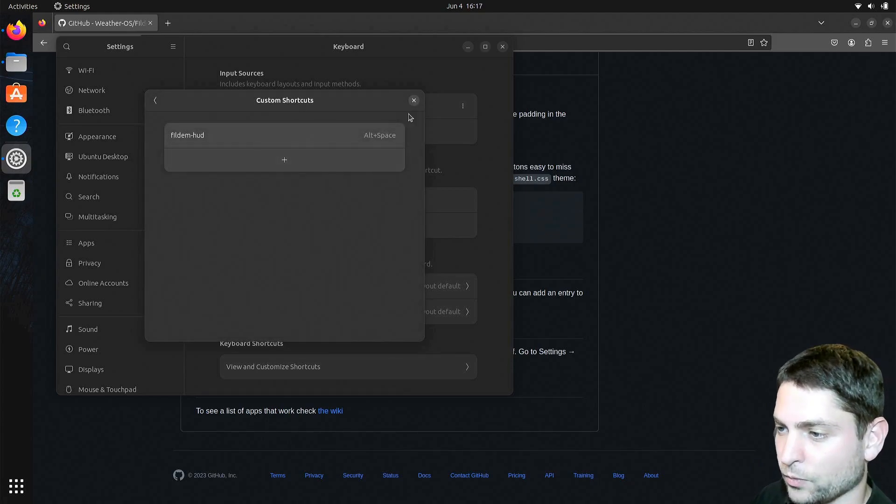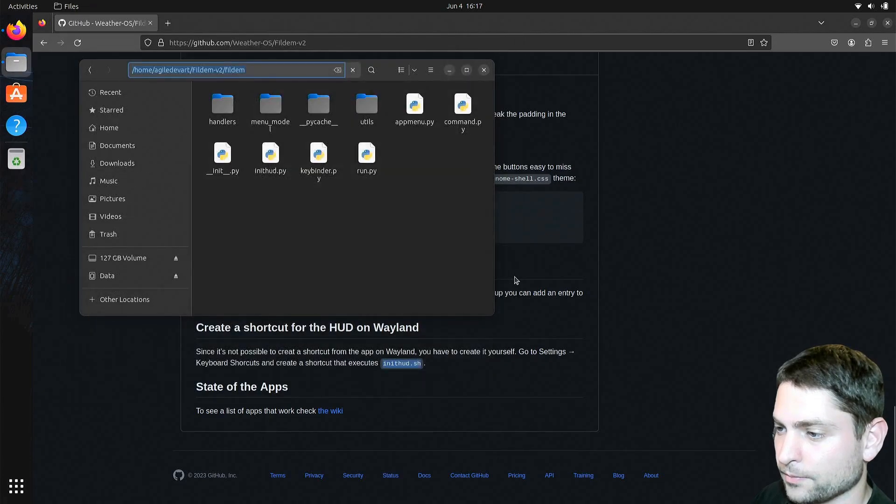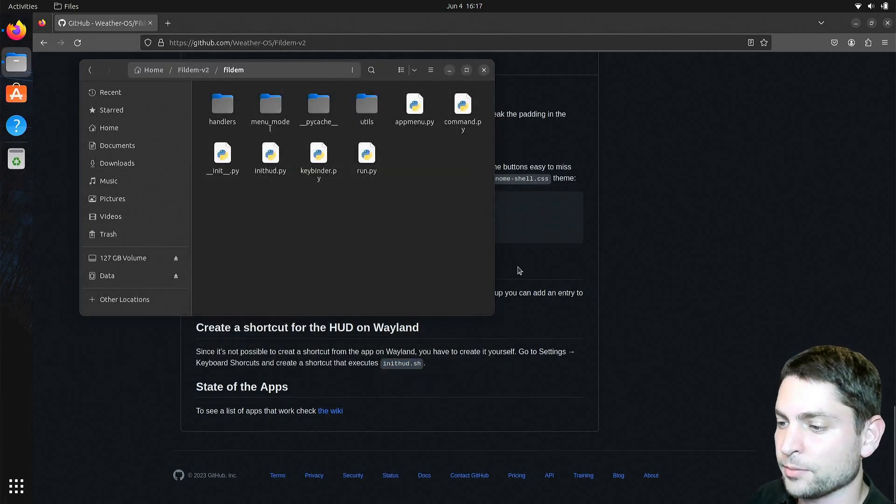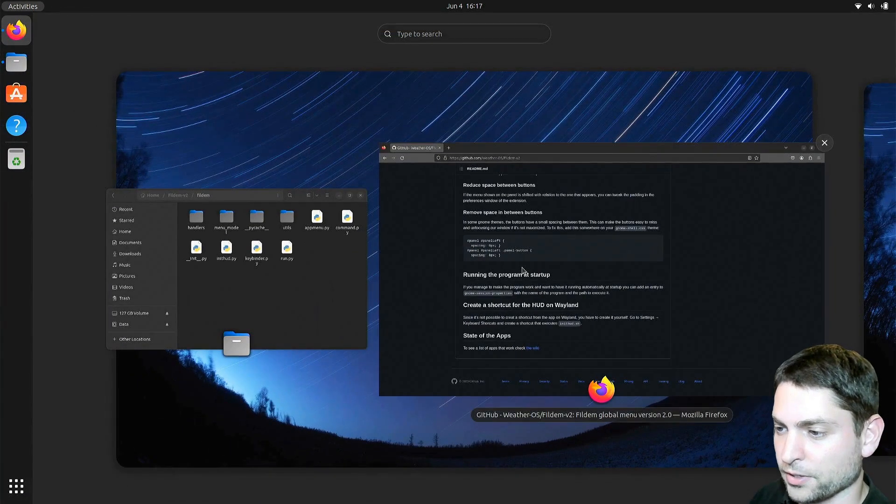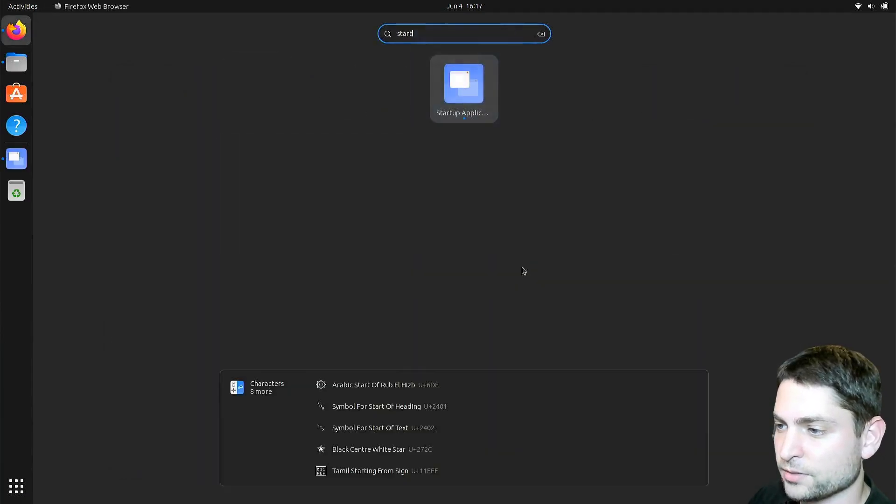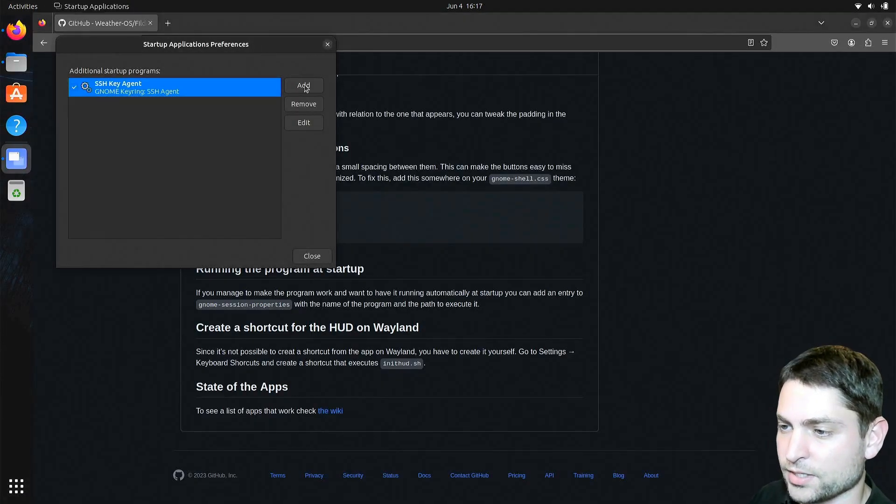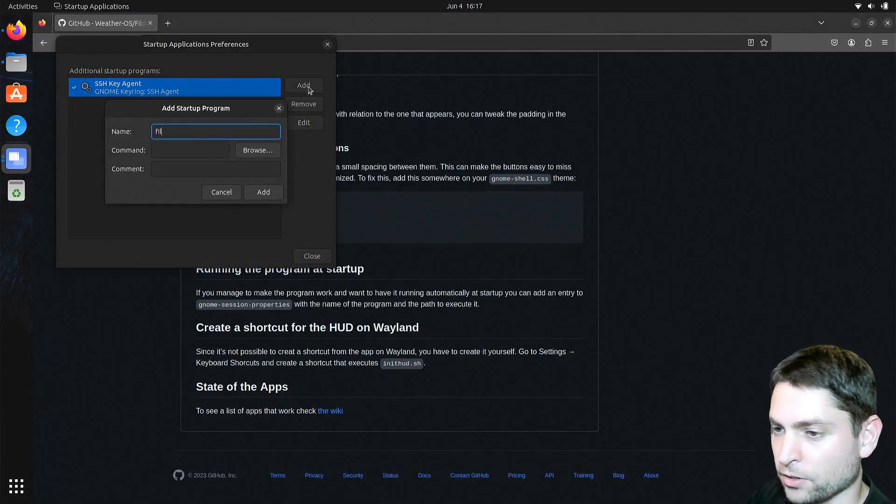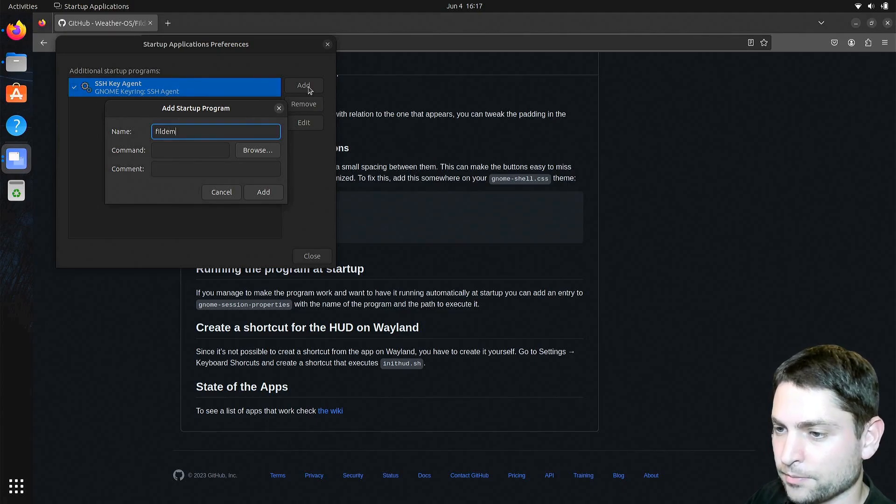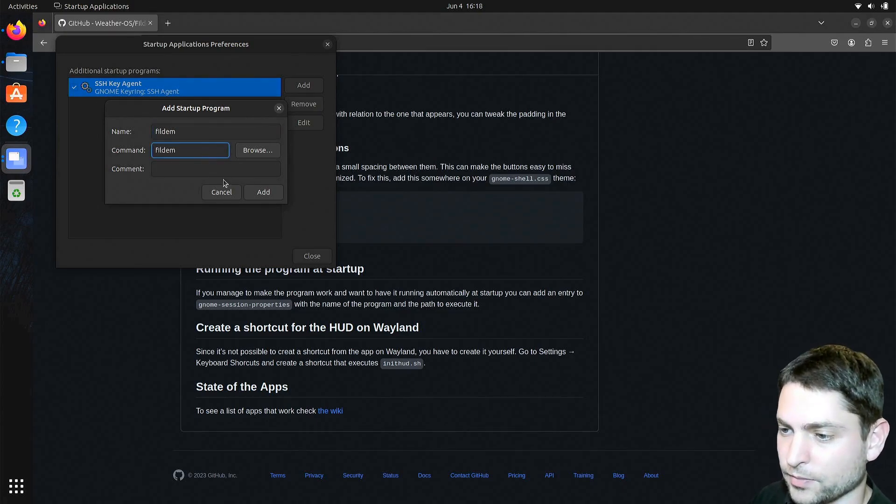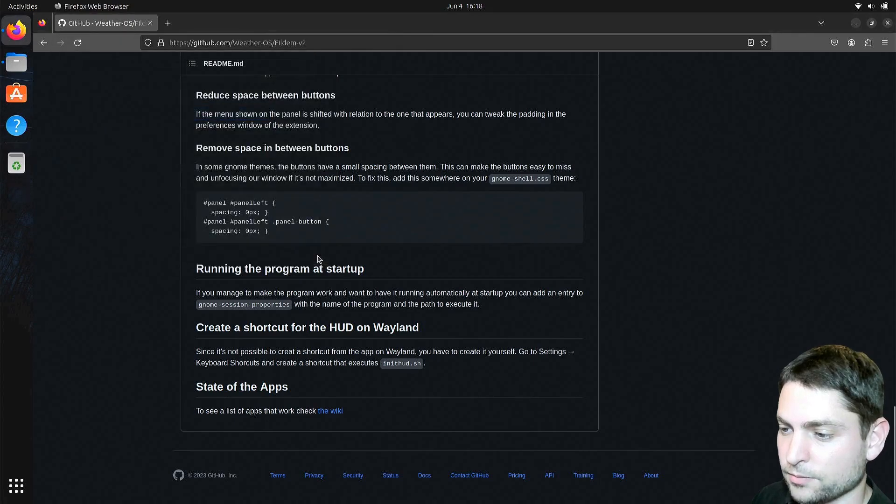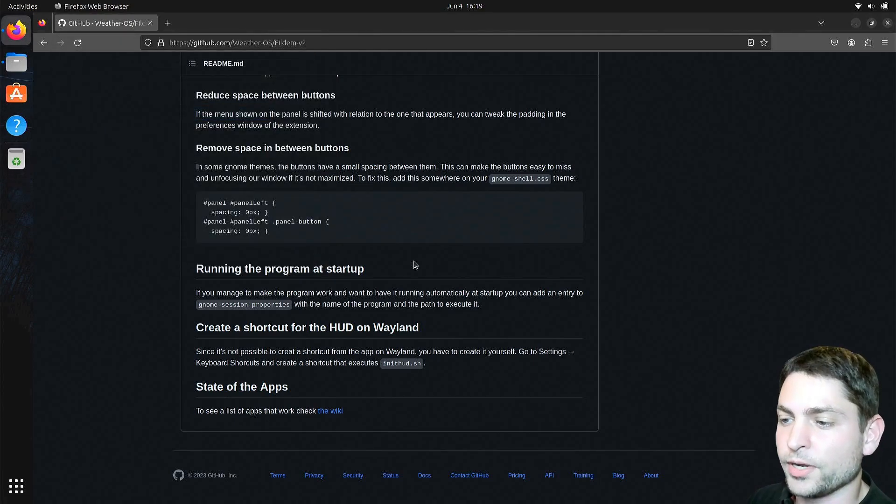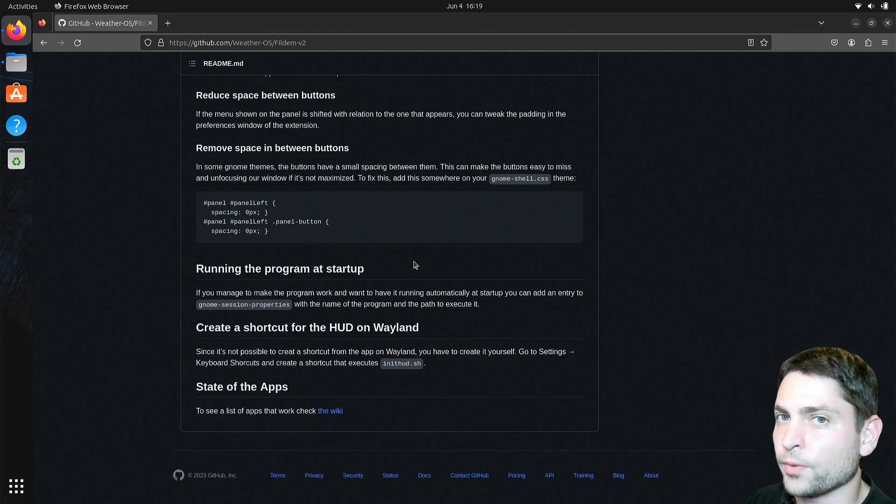We are done here, and in addition, we need to run Fildem at startup, so open startup applications. Let's add a new one. I will call it Fildem, and the command will be Fildem as well. Add and close. Finally, we are done, so those two extra steps were only necessary for Wayland.